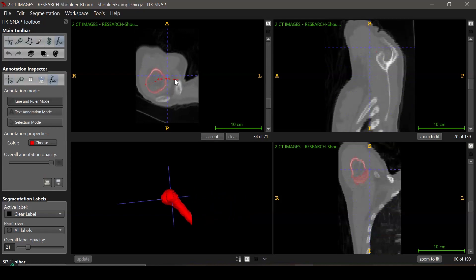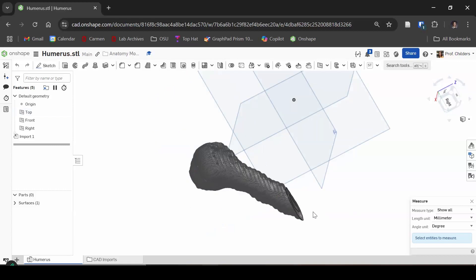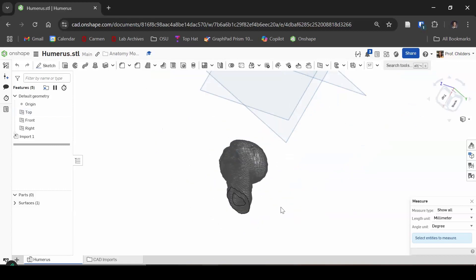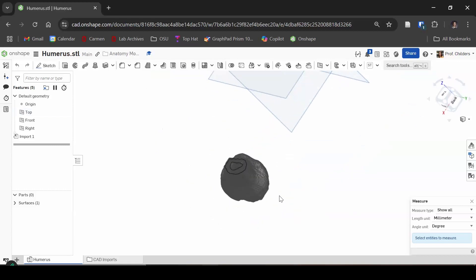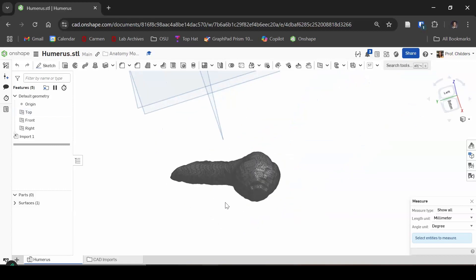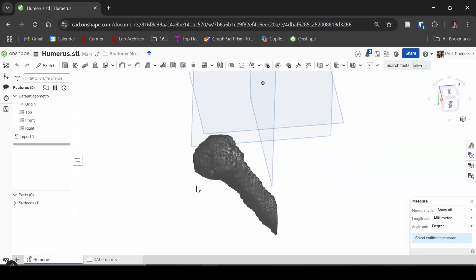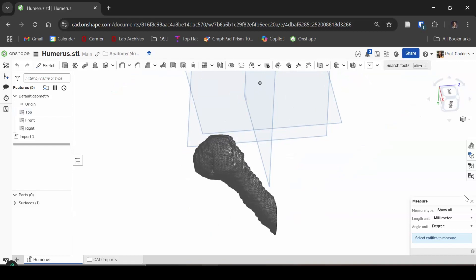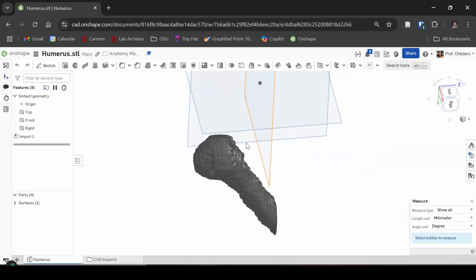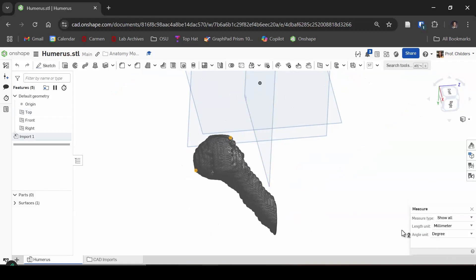With a 3D model and 3D software, you can measure the features that are out of the plane.